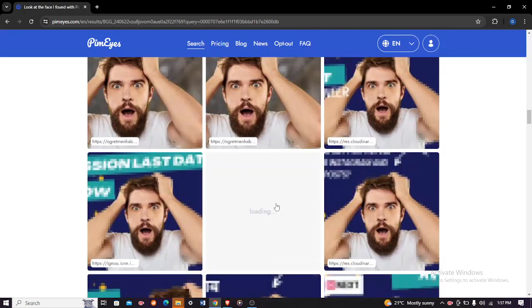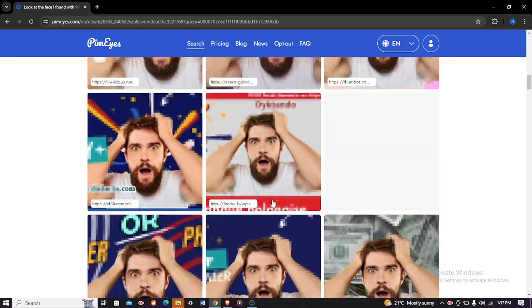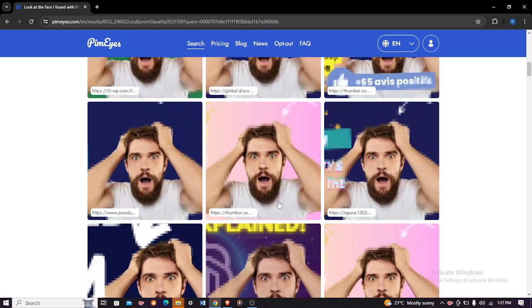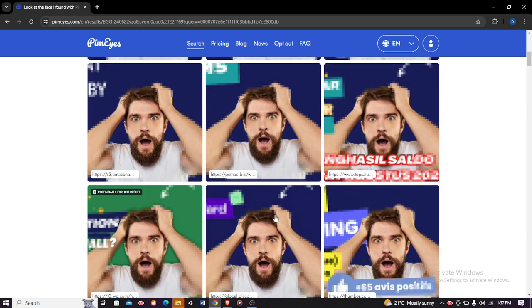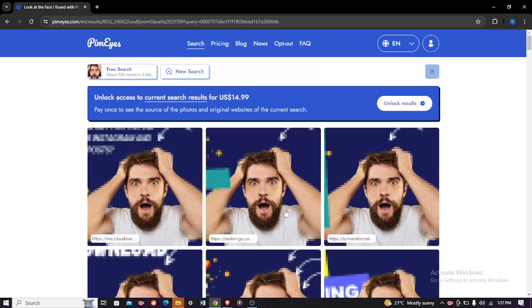So make sure you go try it. It's very safe. The search engine does not store any of your images, so don't worry about that. Alright, thank you for watching.